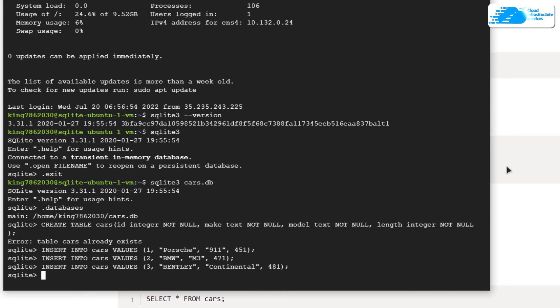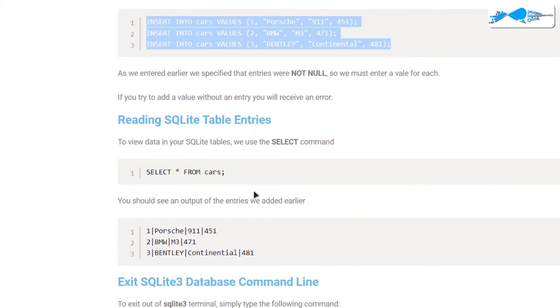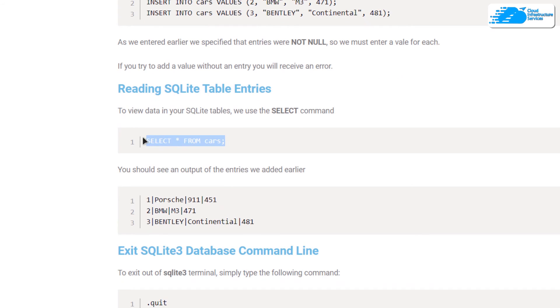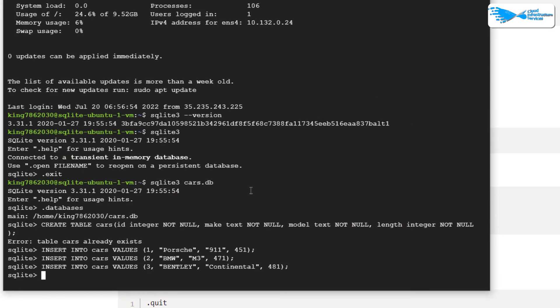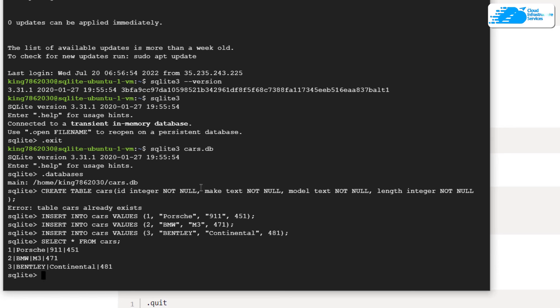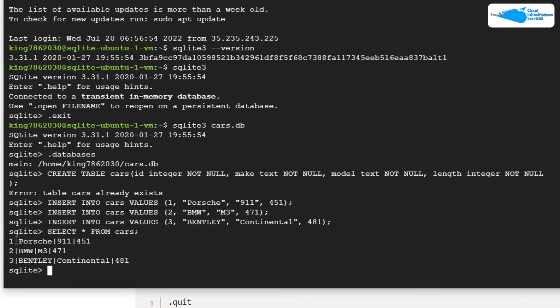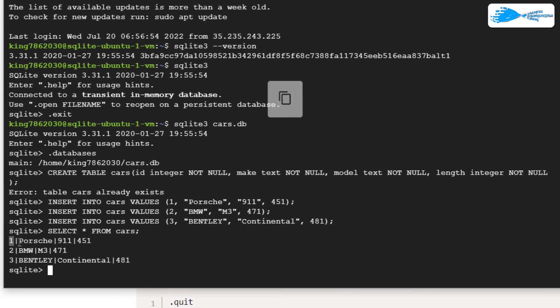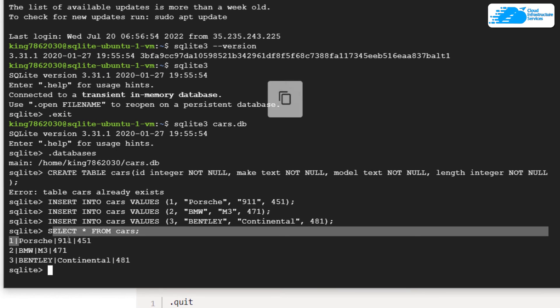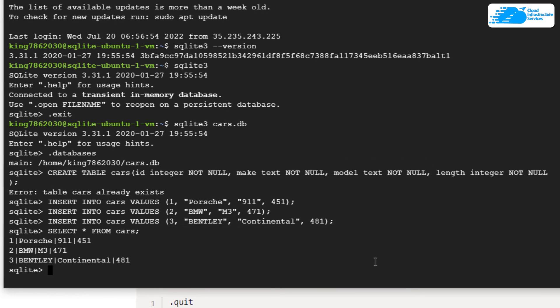To retrieve data from the table, simply copy this command which returns all of the data from the cars table. Paste that in and hit enter. You can see we have the ID, the make, the model, and its length. To exit from the SQLite shell, simply type '.quit' or '.exit' and hit enter.